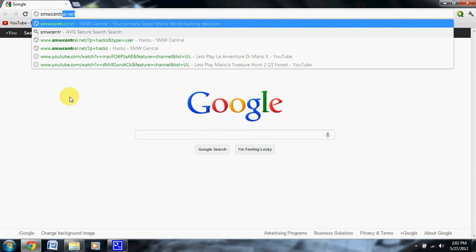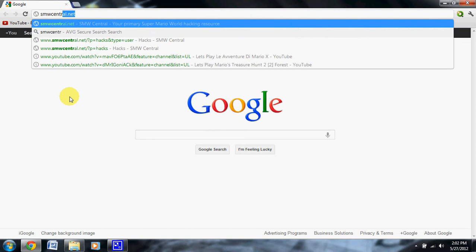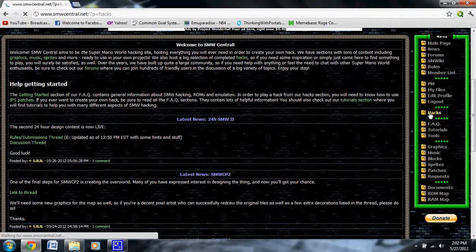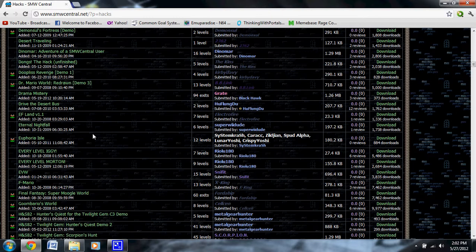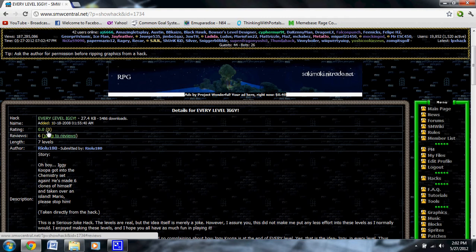The first thing you want to do is go to SMWCentral.net and scroll down to Hacks on the side. Find your hack — for this demonstration I will be downloading 'Every Level Iggy.' I've never played it all the way through, so maybe you guys will eventually get treated to a let's play of it.